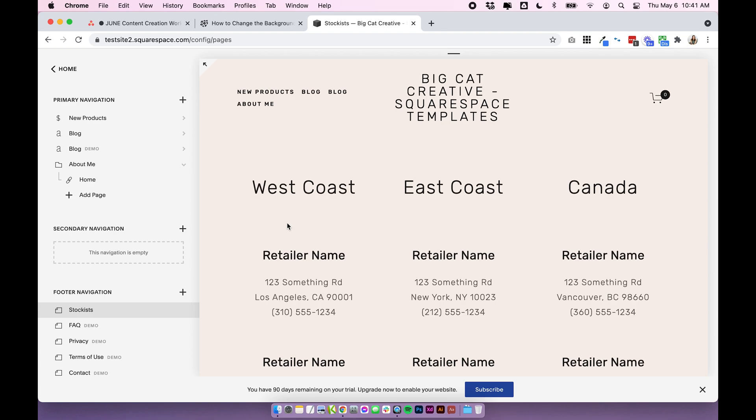That is how to change the background color of a single page using the advanced code injection for a single page. And like I said that that's only available on the business plan and up.